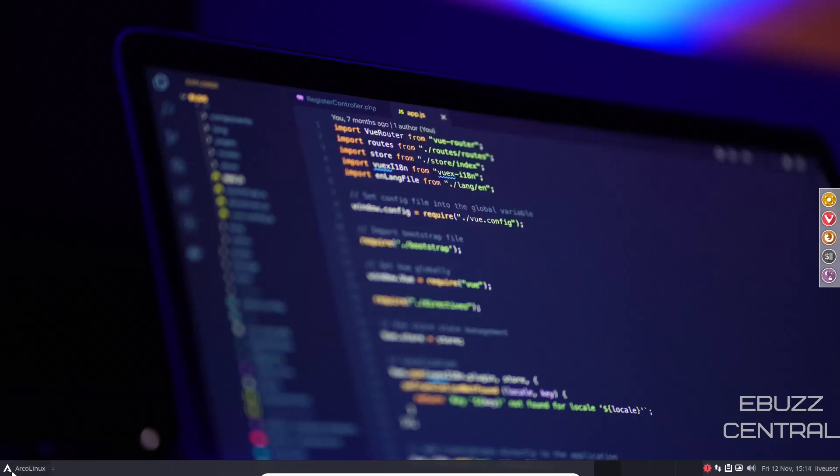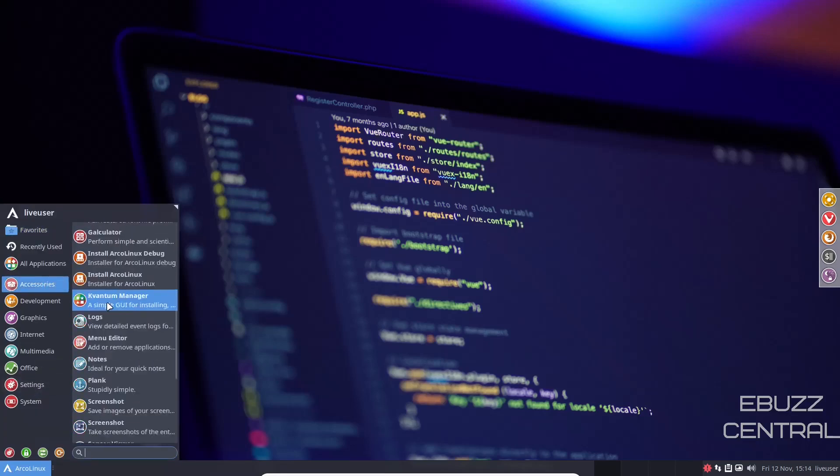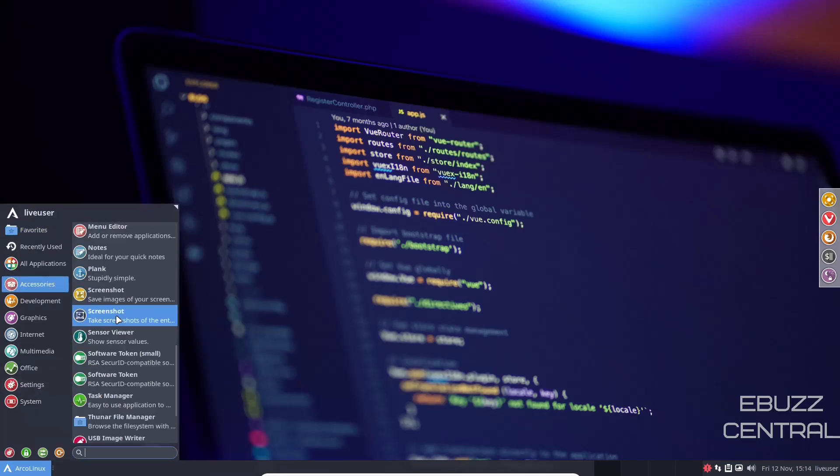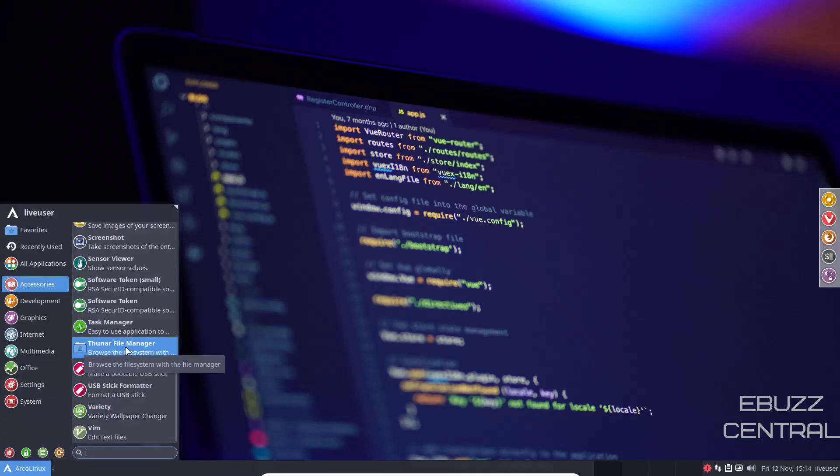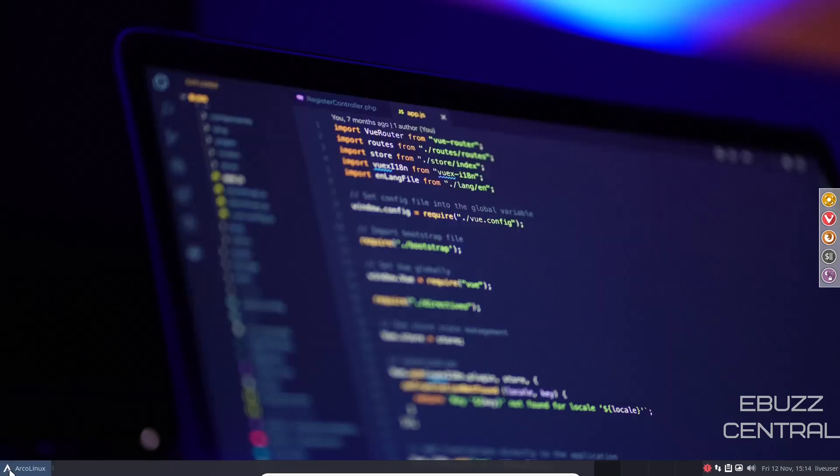We'll go back over here to the app menu, back to accessories. You've got screenshot, Thunar file manager. Let's open that up. Man, this is quick. Even in a virtual machine, this system is fast. Thunar file manager, you got your usual suspects over here. You got your live user or home folder right here. It's not much to talk about. I mean, it's a fast, light file manager, lets you get work done and stays out of your way. Let's close out of that.